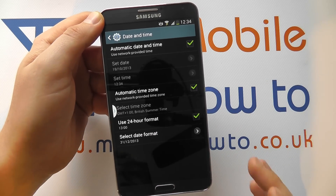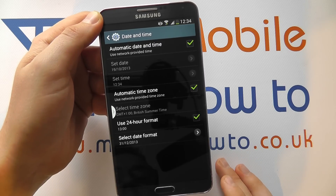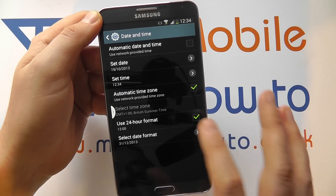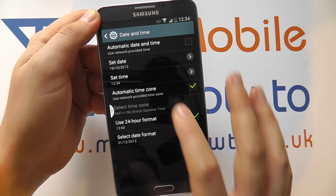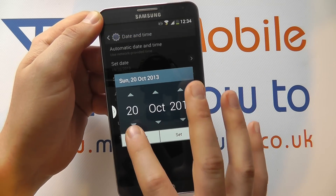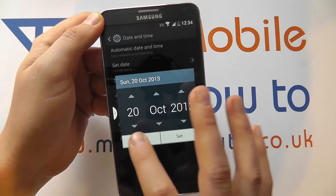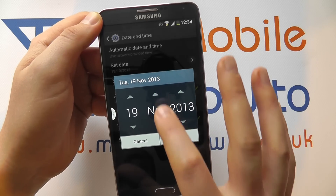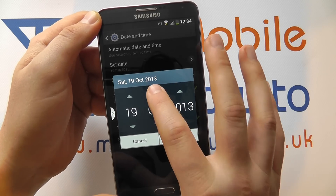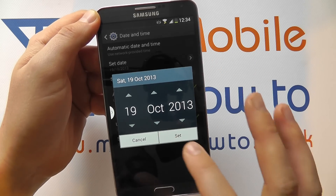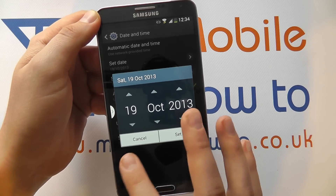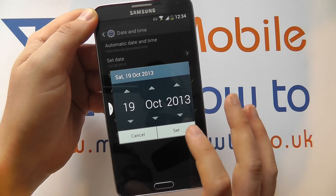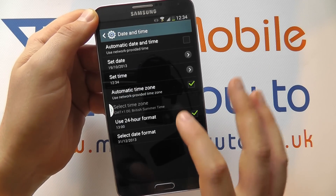If you don't want to work off the network time, simply untick the box and you can manually select the date by tapping in and changing it through the menu like so. Press the up and down arrows to change the month, the year, or the day. Click Cancel if you're not happy, or Set to confirm.